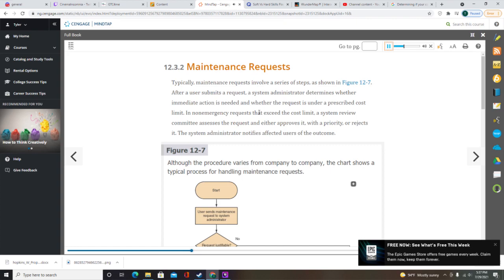When a user submits a maintenance request, the system administrator makes an initial determination. If the request is justifiable and involves a severe problem requiring immediate attention, the system administrator takes action at once. In justifiable but non-critical situations, the administrator determines whether the request can be performed within a preauthorized cost level. When a request exceeds a predetermined cost level or involves a major configuration change, the system review committee either approves it with a priority or rejects it.